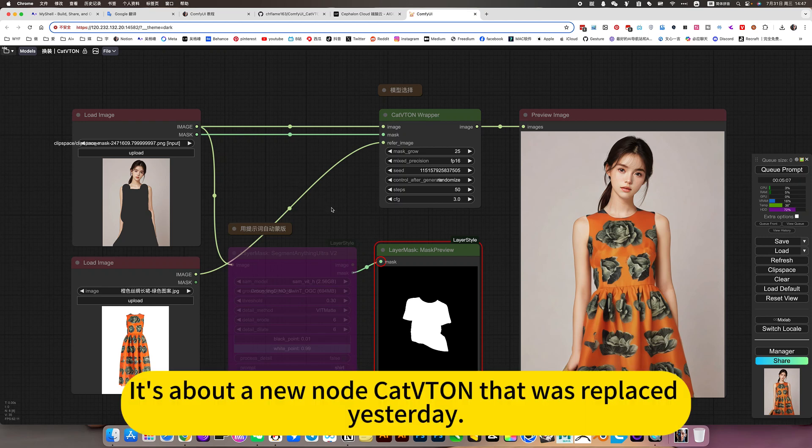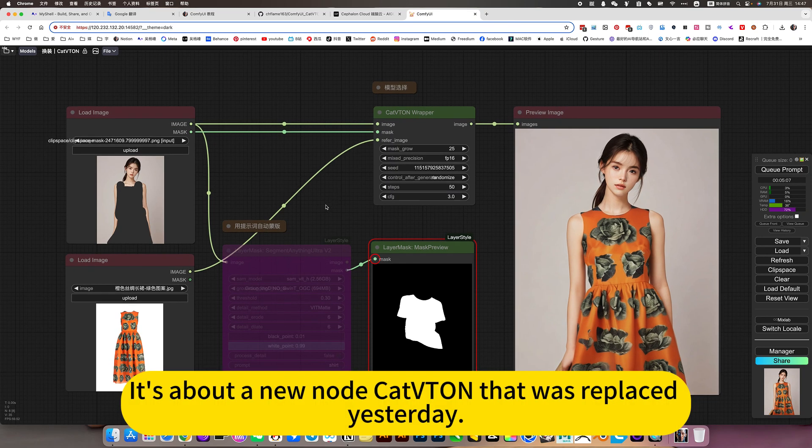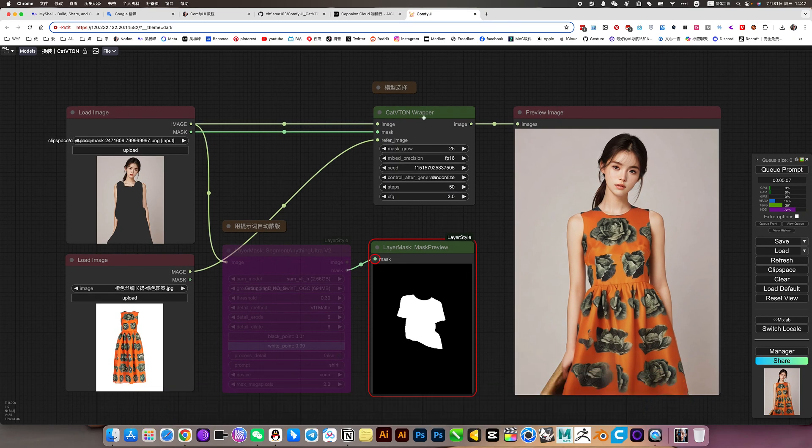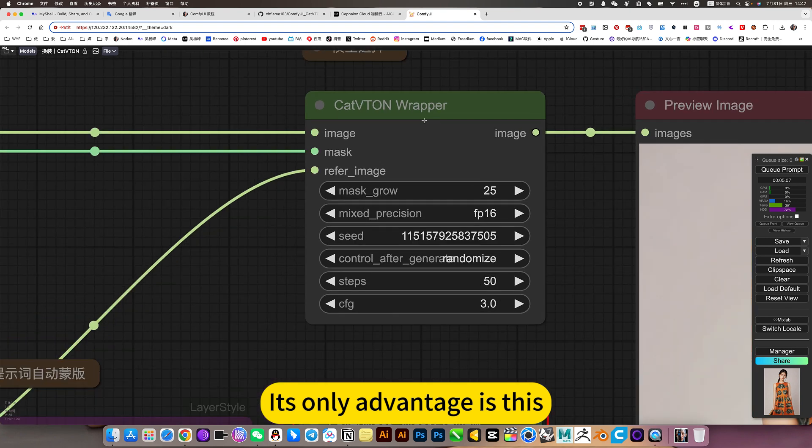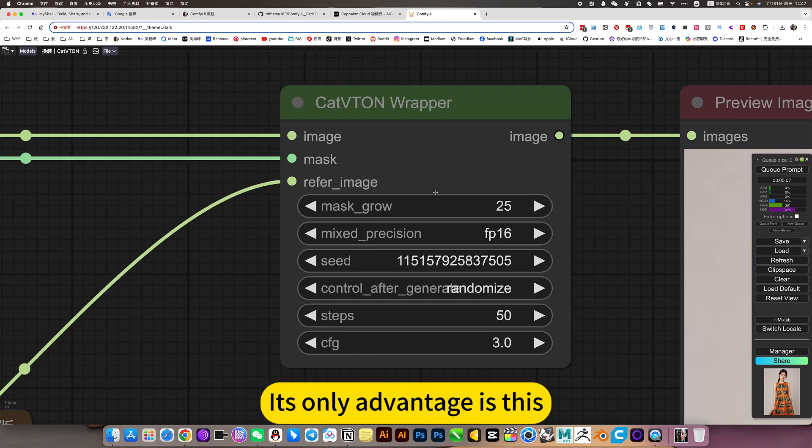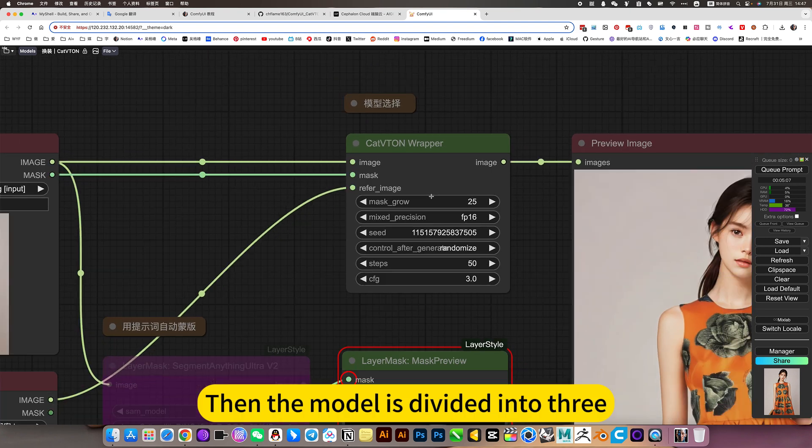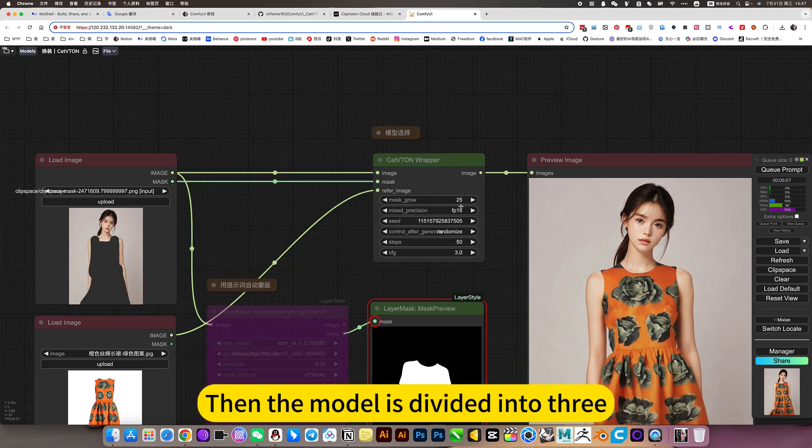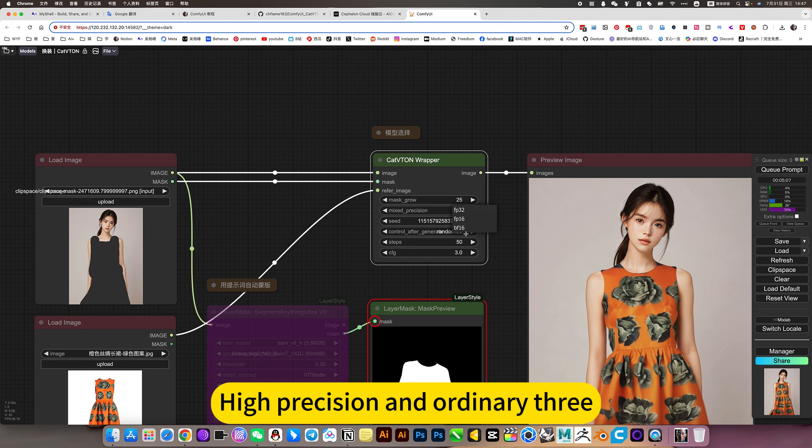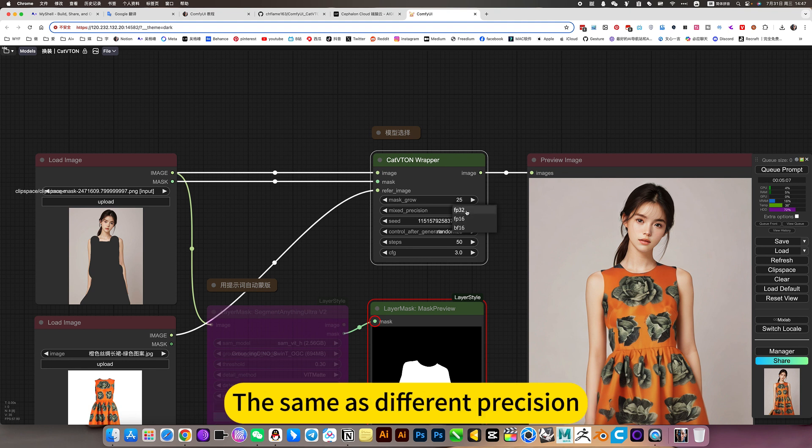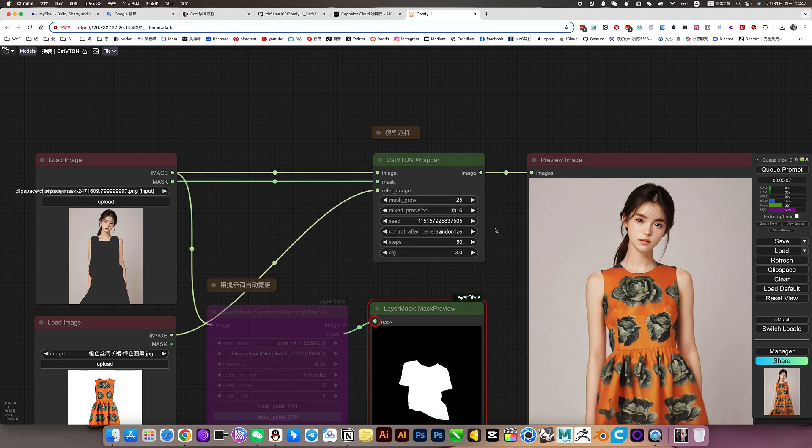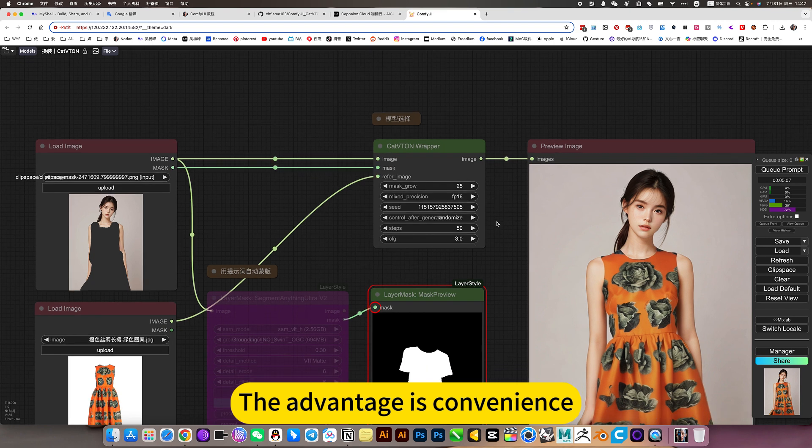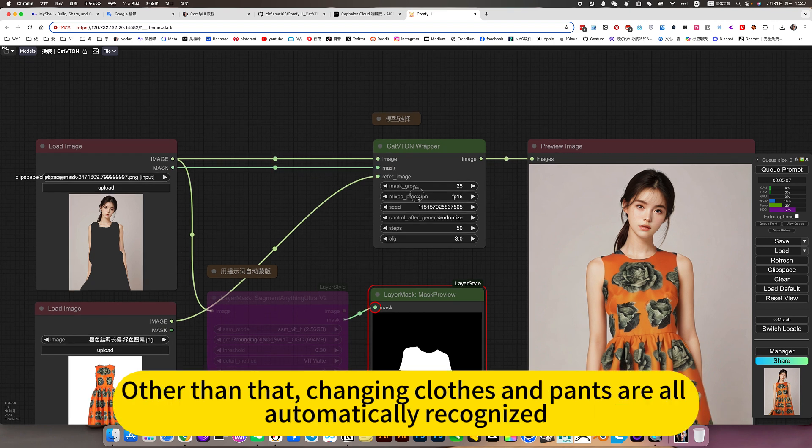This is about a new node plugin that was released yesterday. Its main advantage is that the model is divided into three types: high precision, medium, and ordinary. They're the same but with different precision levels, and the advantage is convenience.